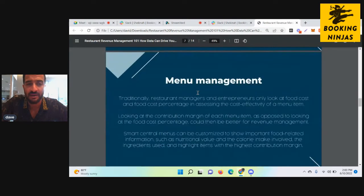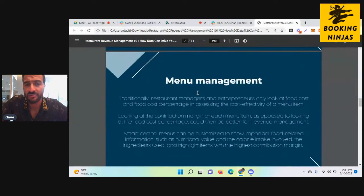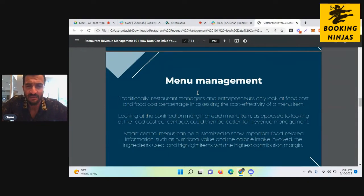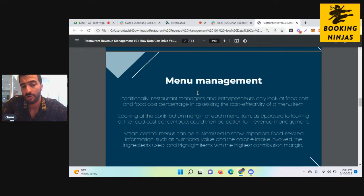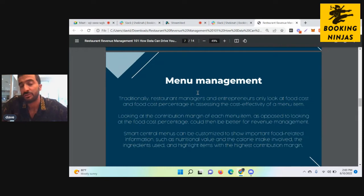Menu management is seeing what your best sellers are, optimizing the prices of those sellers, introducing new dishes, and seeing how they sell. All these things are critical to your optimization of pricing and the cost efficiency of the menus you offer.